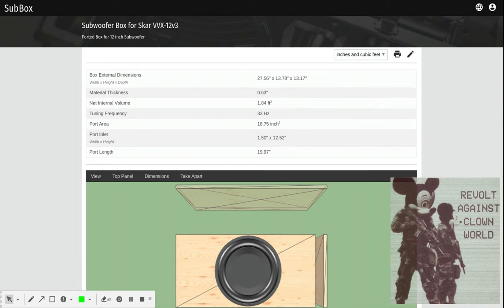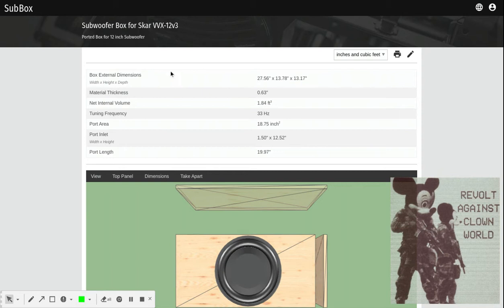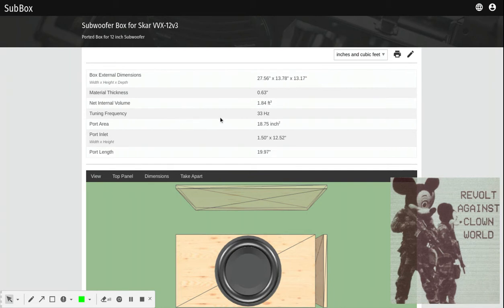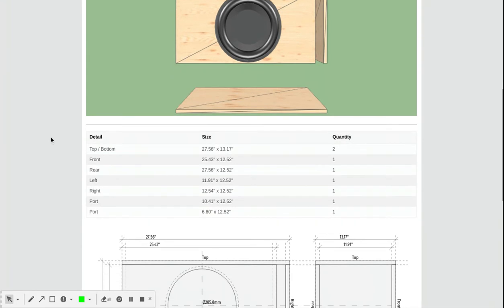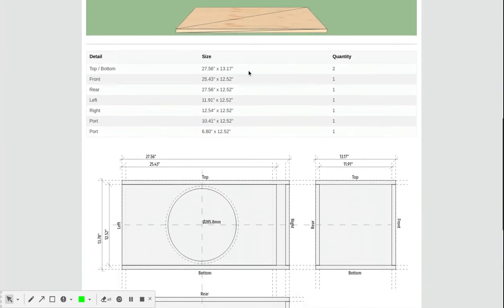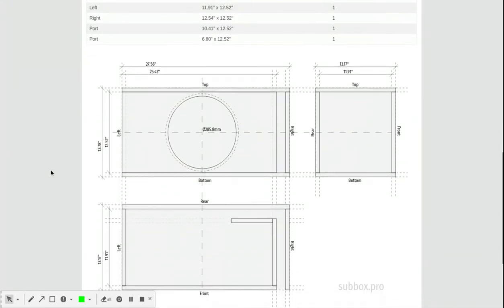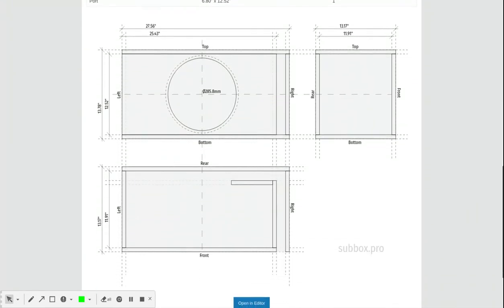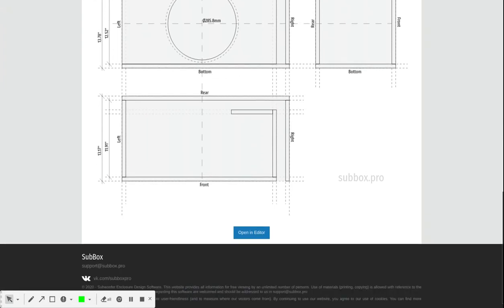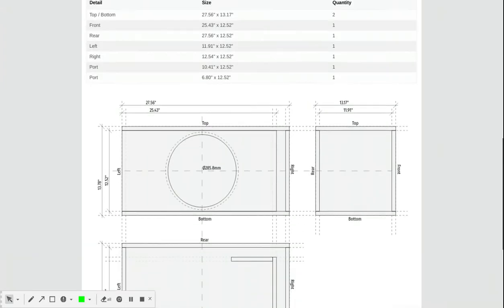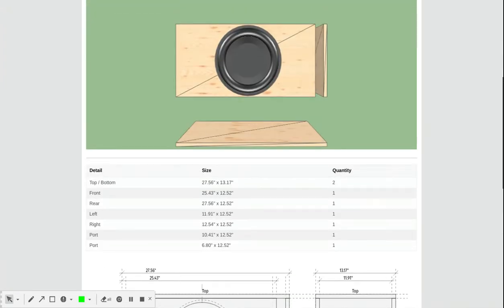So what options are here? First thing, it tells you the box dimensions - material thickness, the internal volume. This is specifically for this sub - port area, port inlet, port length. Over here it gives you the exact details of your box so you can go ahead and make it.